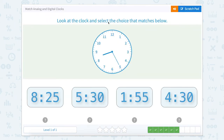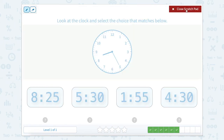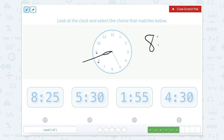Look at the clock and select the choice that matches below. Let's use the scratch pad. Remember that the shorter hand is our hour hand. This is after 8 but not quite to 9, so our hour is 8 o'clock. And if we look at our answer choices there's only one with 8 o'clock, so we have a feeling that this is right — but let's just tell the time to be sure.